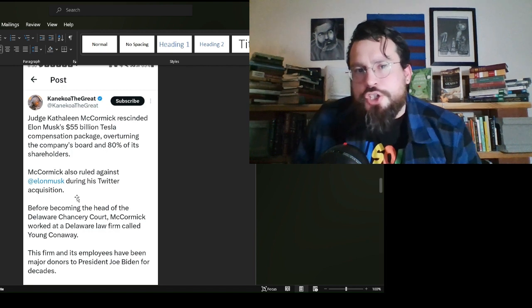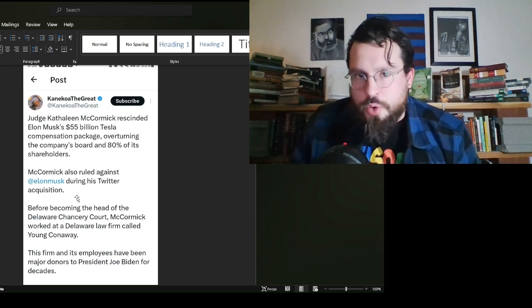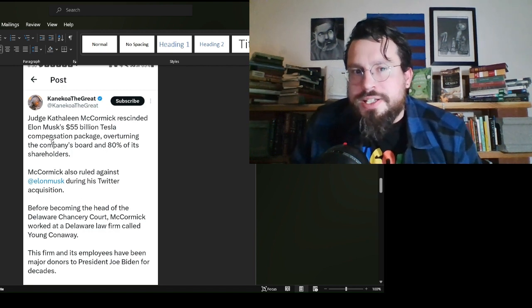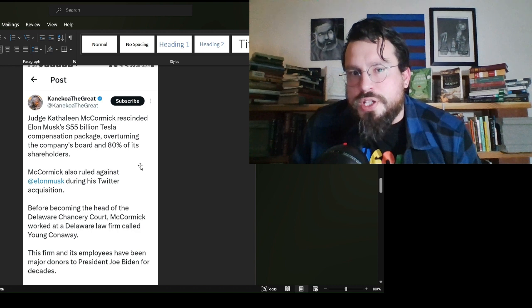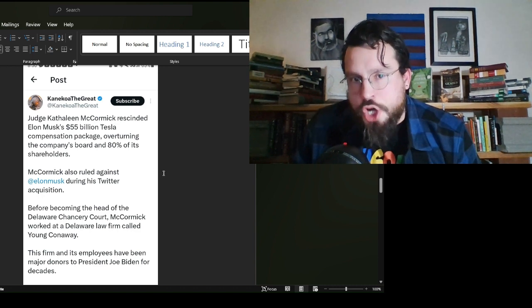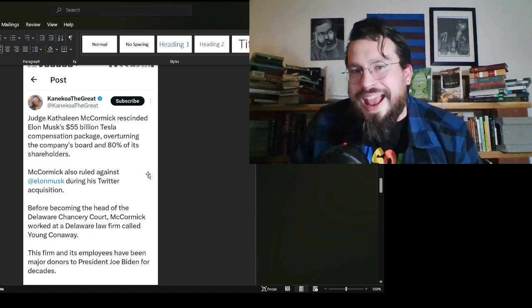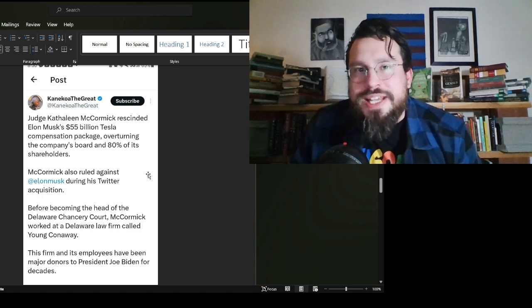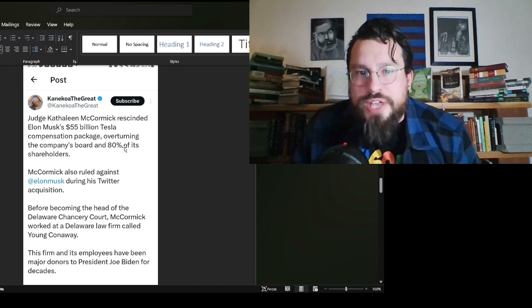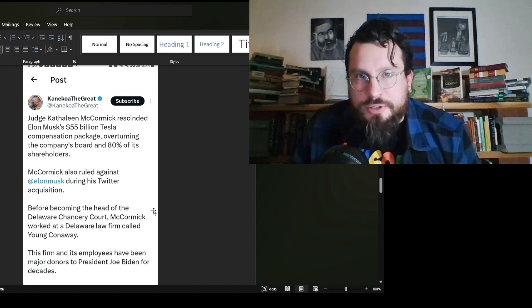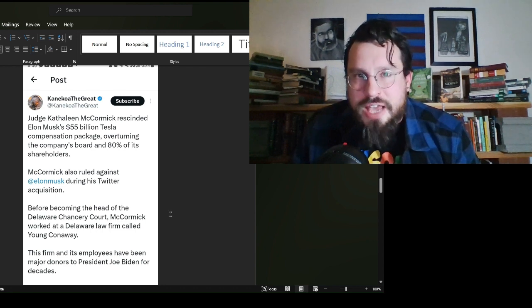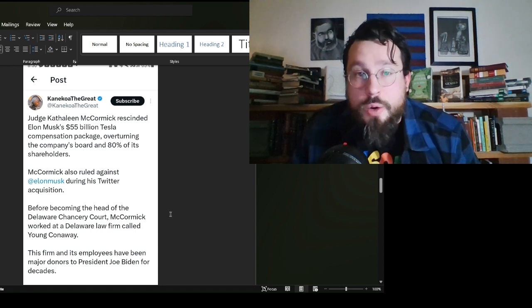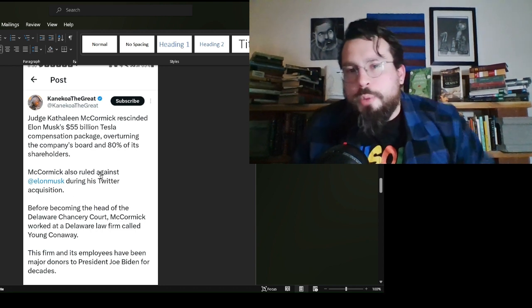Now, she works in Delaware. She is a judge in Delaware. Kathleen, Joe Biden is from Delaware. Is there anything else, like a missing link here, that we should know about? Maybe it's just conjecture. However, this comes to us from Kinakoa the Great on Twitter.